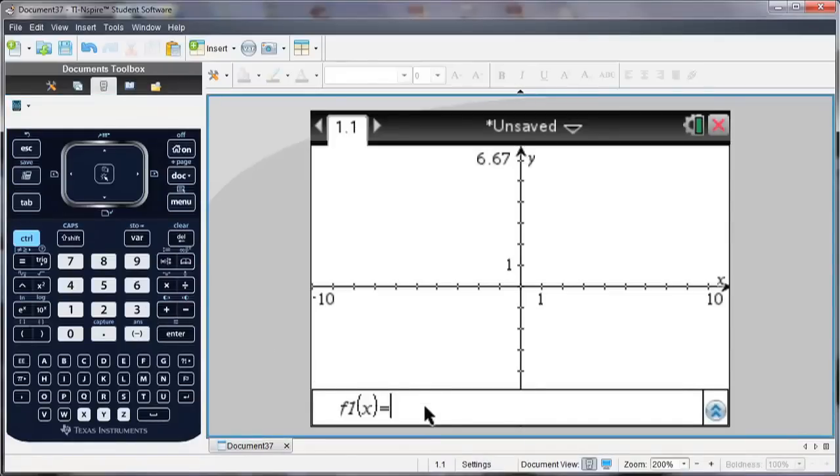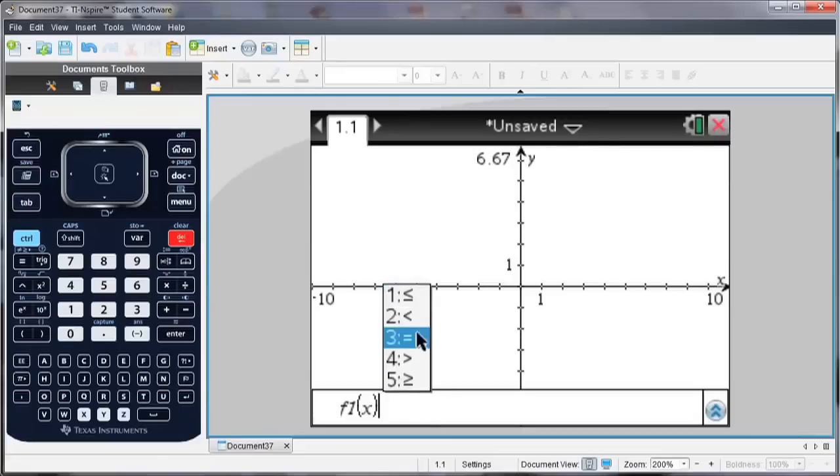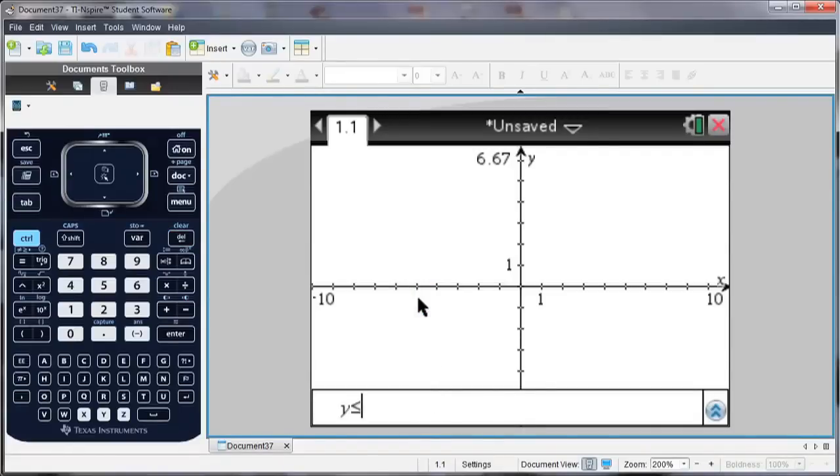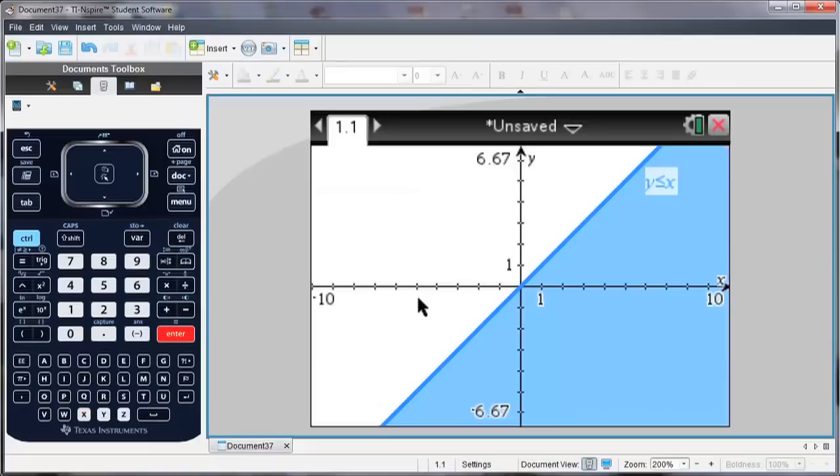I'm going to start by deleting the equal sign and select one of the inequalities. I'm going to go with y is less than or equal to x, and graph.